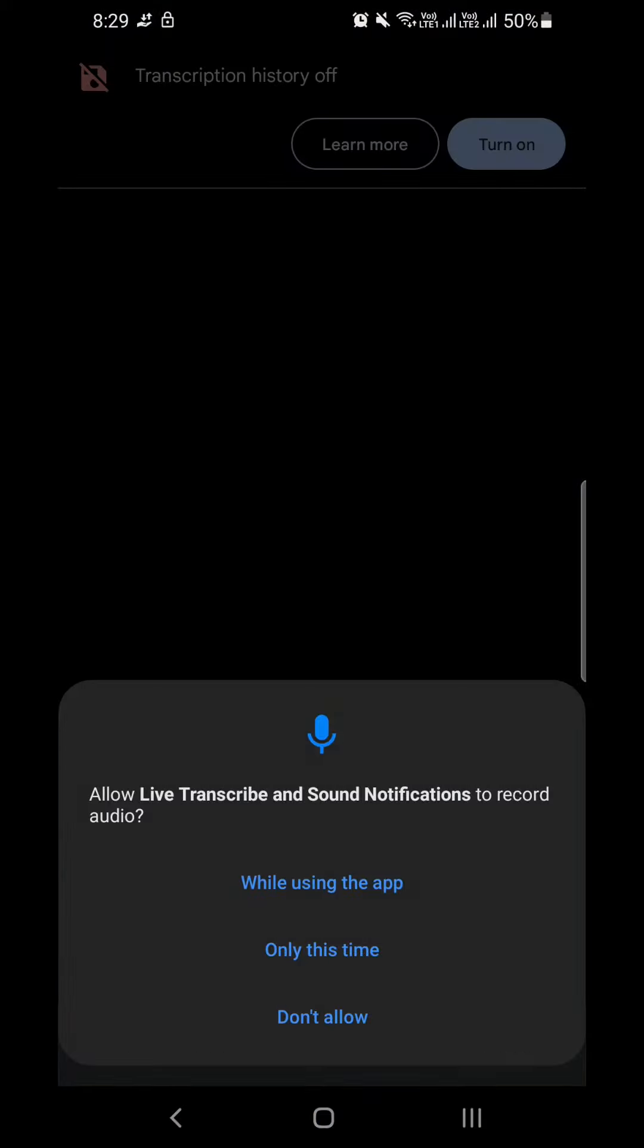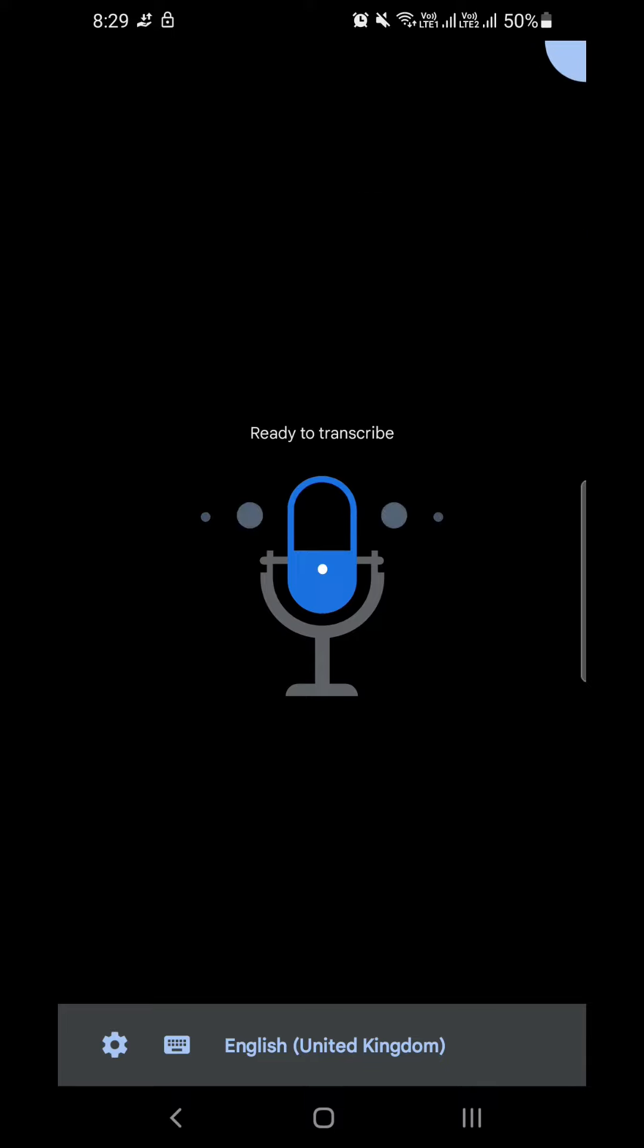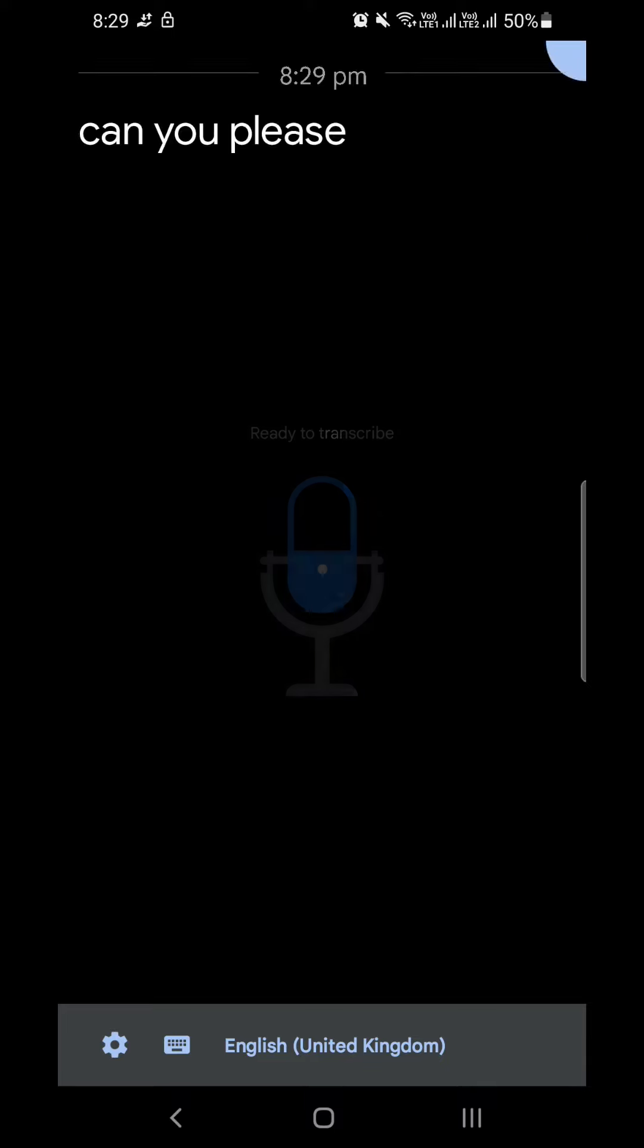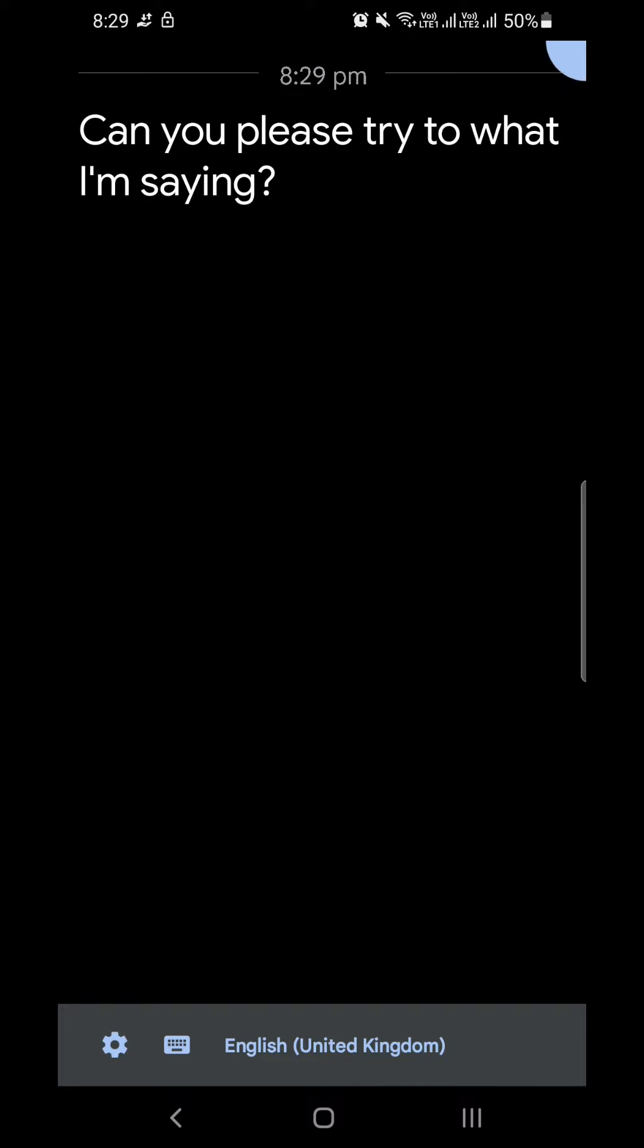This is called Google Transcribe. You can download this application on the Android application store.